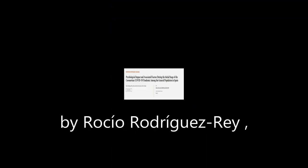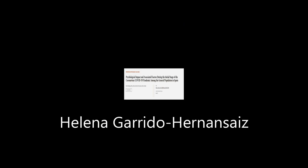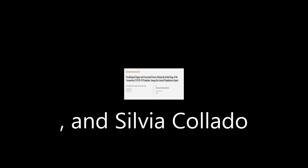This article was authored by Rocio Rodriguez-Rey, Helena Garrido-Hernanziz, and Silvia Collado.